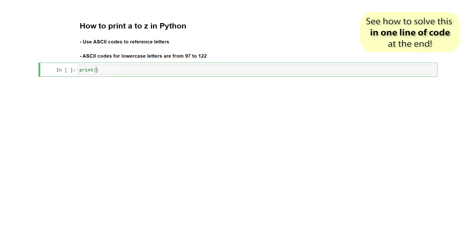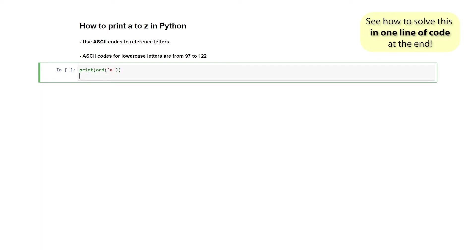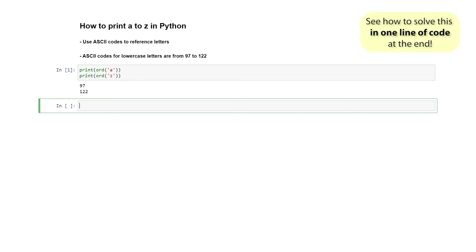I'm going to type in print the ordinal of the letter lowercase A. And while we're here, let's do the same thing for Z so we can confirm that we have the correct range. I'm going to say ord of Z. And with any luck, once we execute that we should see the correct range. Okay, so that's all good.